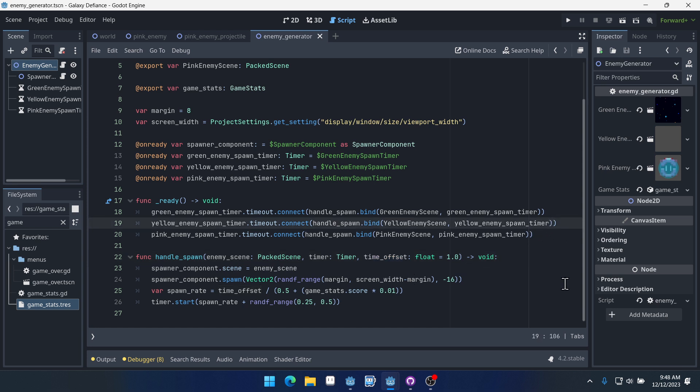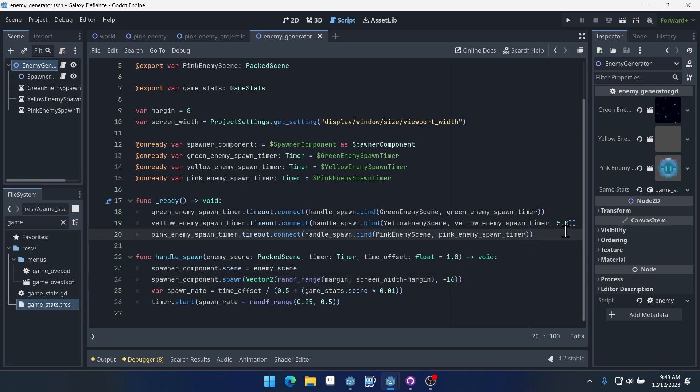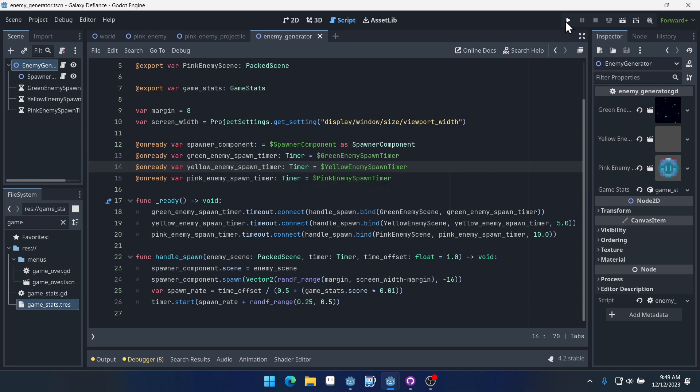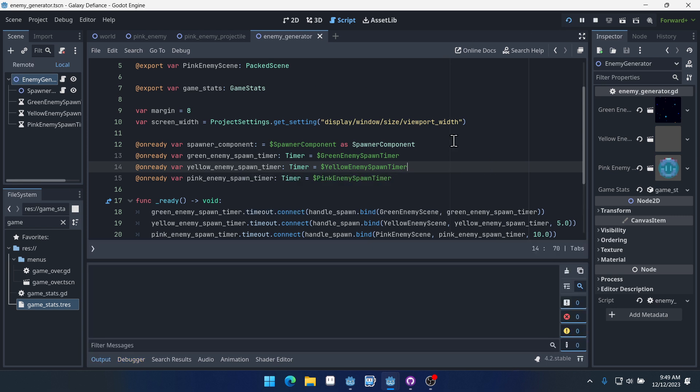So for our yellow enemy, we're going to pass in a value of 5.0. And for our pink enemy, we'll pass in a value of 10. Okay, now let's run.